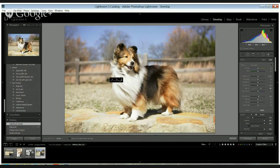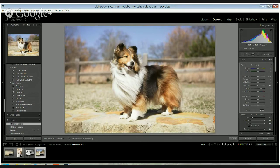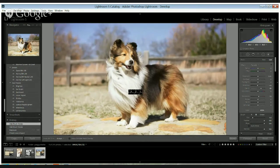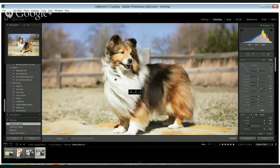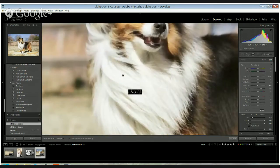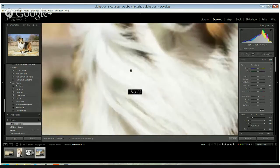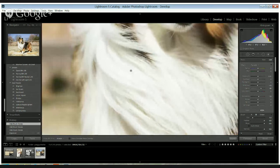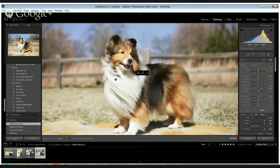You can really start to tell there's some definition in there and as I come in closer, you can really play around with this, have some fun with it and look at the final image.